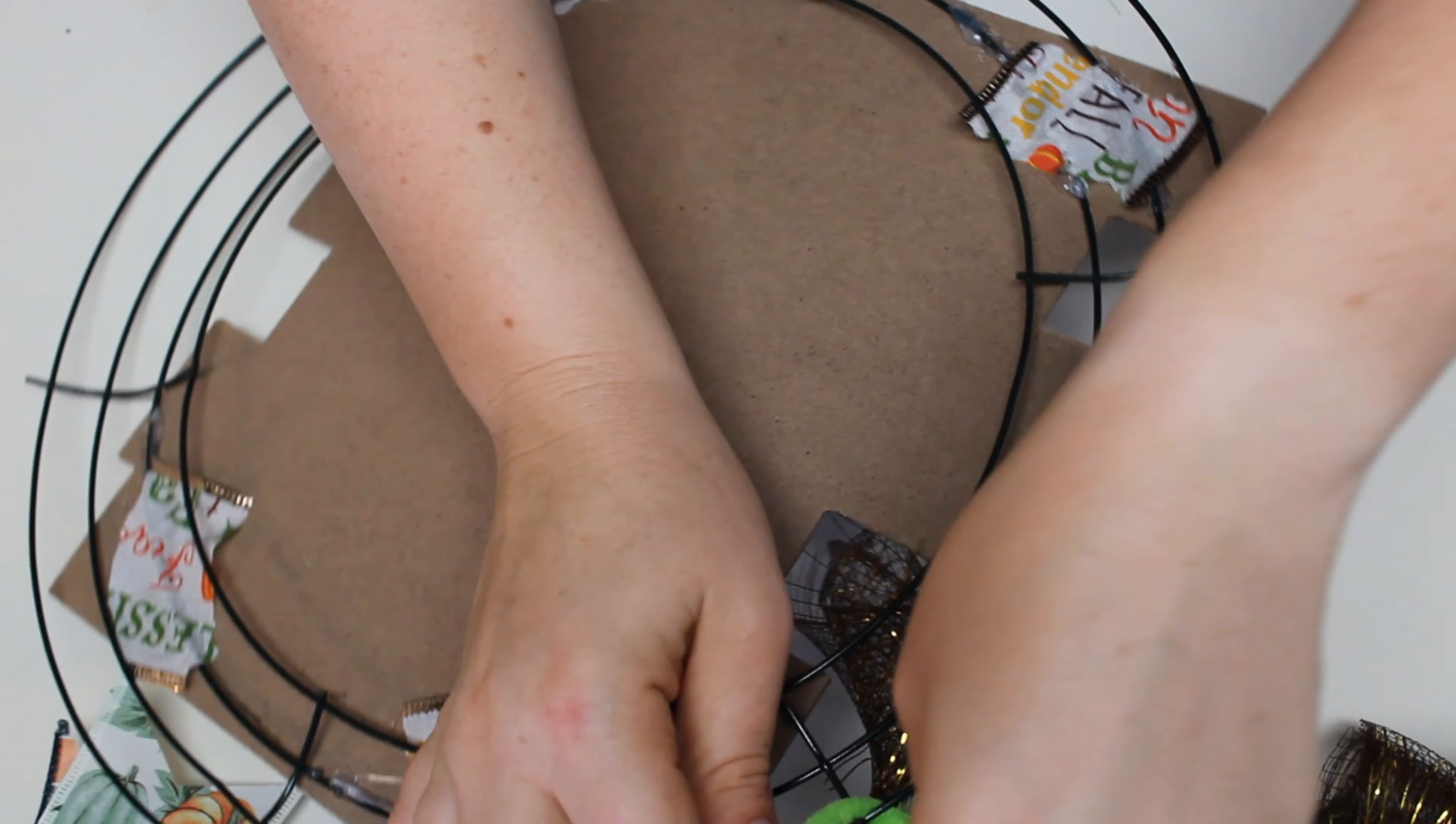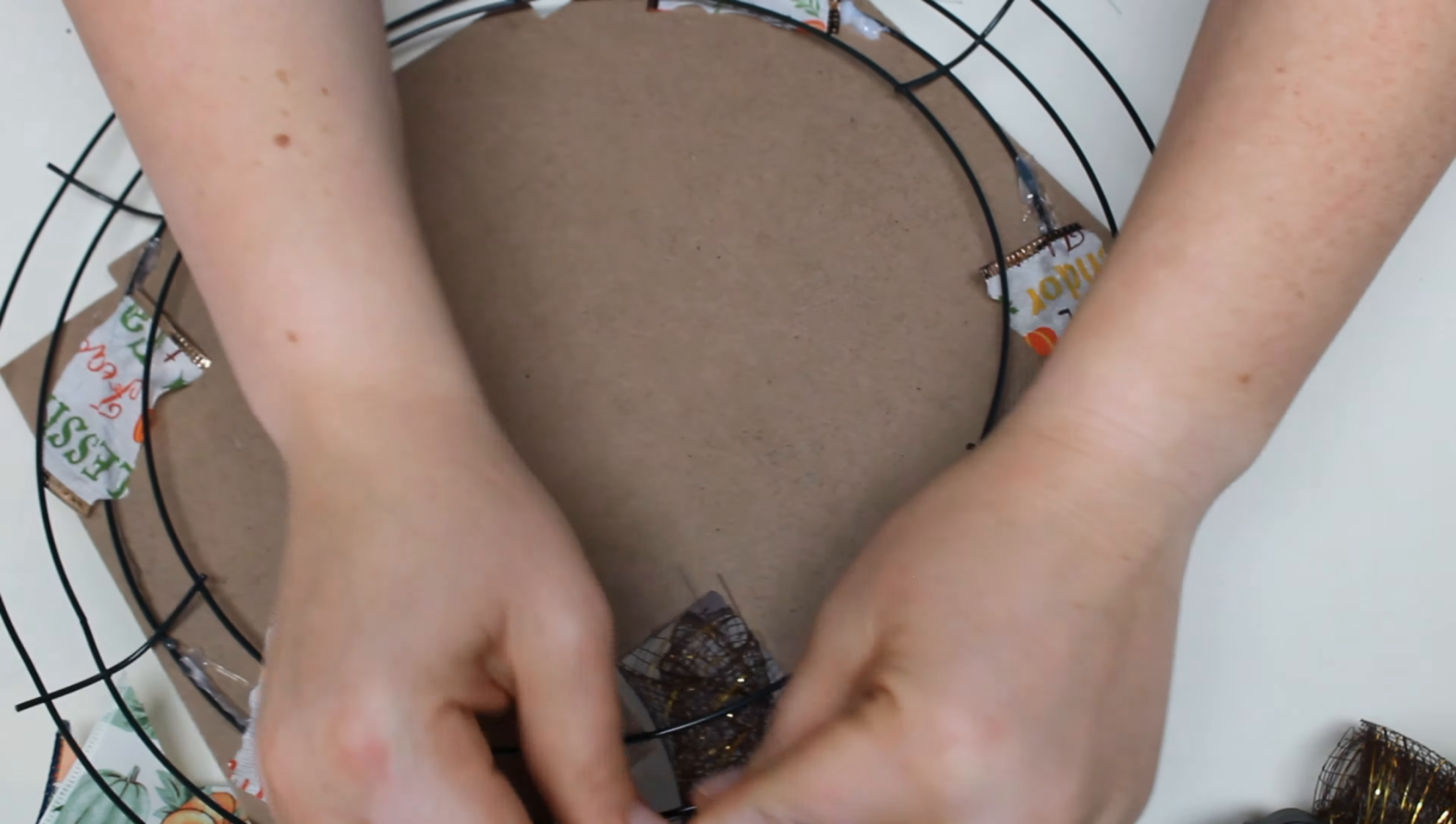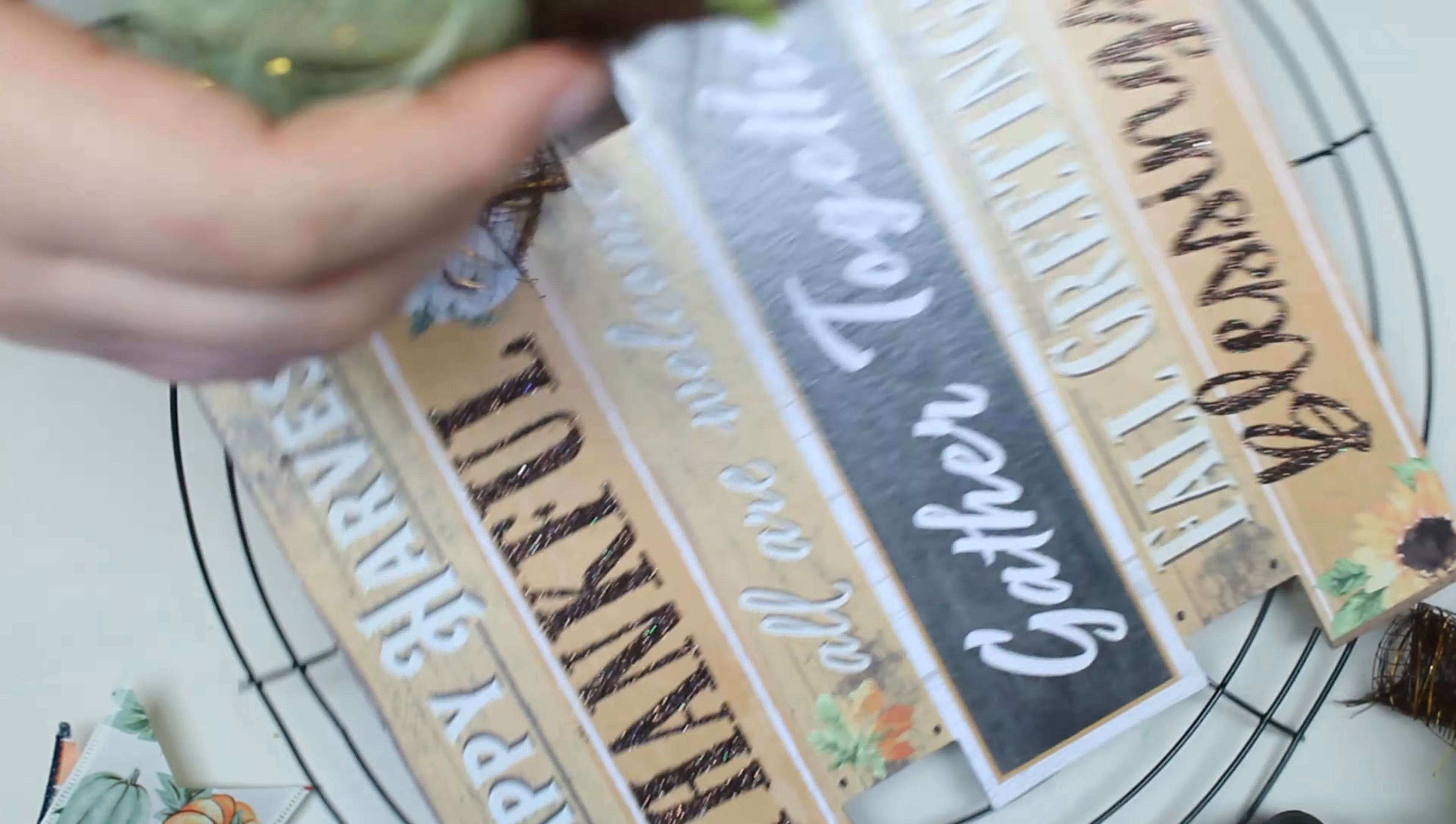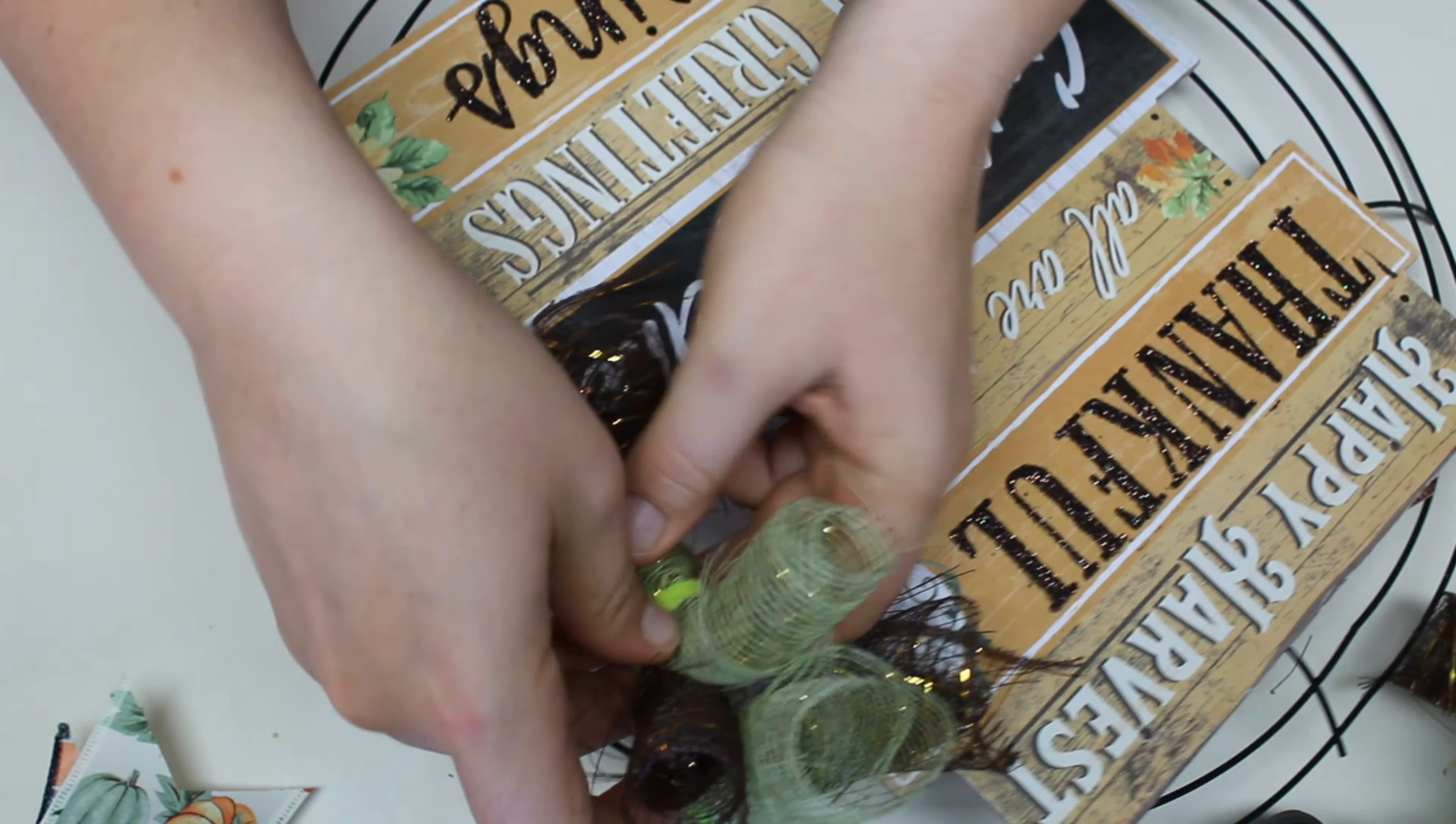So you're going to take the tails of the pipe cleaner and wrap it around the outside two wire bars. And then you twist it on there however many times makes you feel good. Then you're going to take your next one and twist it right next to the first one you did on the bottom two wires. I typically go in a pattern of two mesh balls, one ribbon. Two mesh, one ribbon. And I do that all the way around.